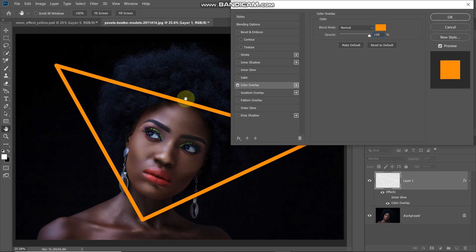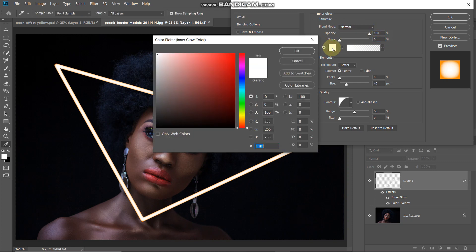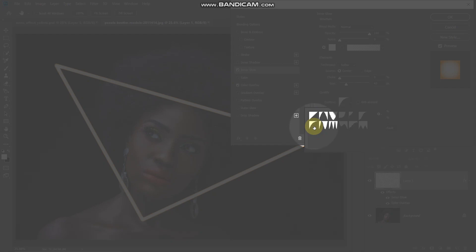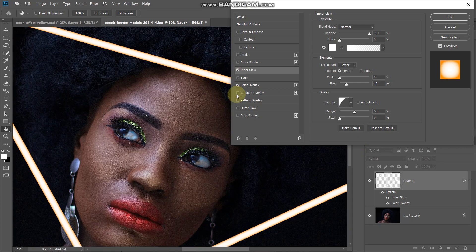To give the triangle a tube-like effect, select inner glow. Set blend mode as normal, opacity to 100%, noise to 0%. Click the color icon and set it to white, then click OK. Set technique as softer, source as center, choke to 0%, and size to around 40 pixels. Set the contour to half round and untick the anti-aliased option. As you can see, this gives a nice tube kind of effect.